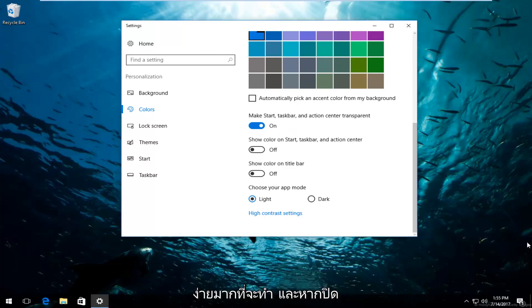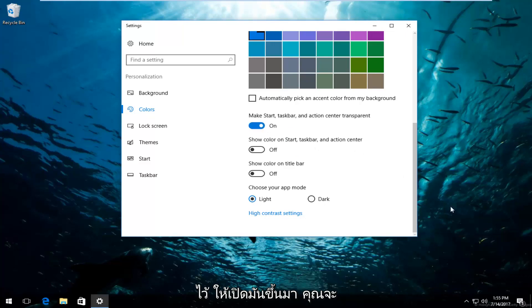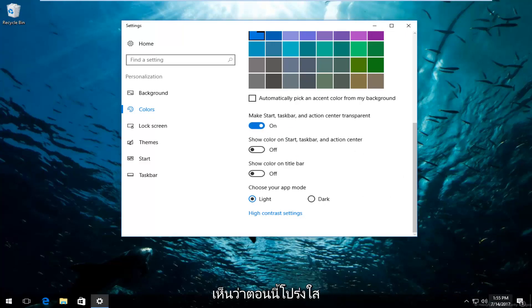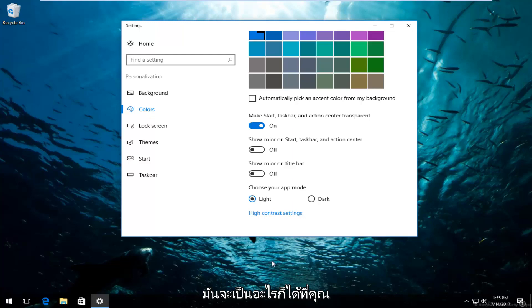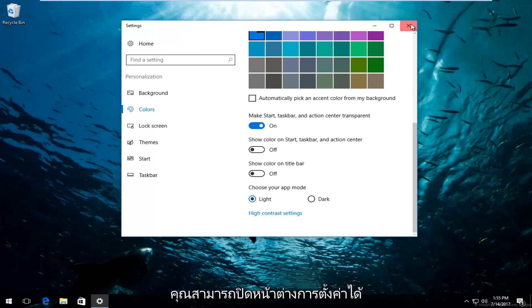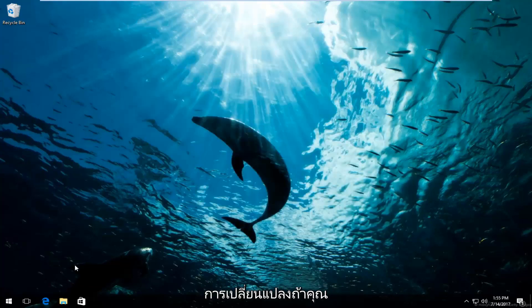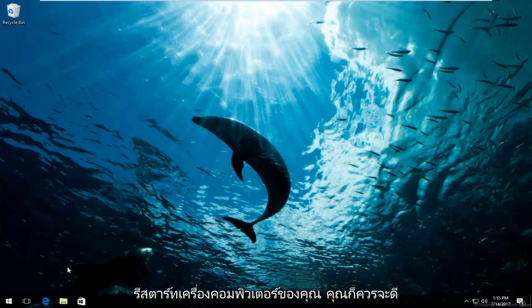So very easy to do. And if it was off to begin with, just turn it on and you can see that definitely it is transparent now. It was not like this before. So once you're done doing that, it's pretty much whatever you want to do from there. You can just close out of the settings window. It should save your changes. If you restart your computer, you should be good as well.